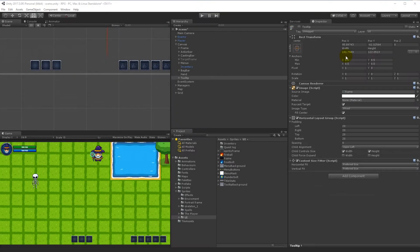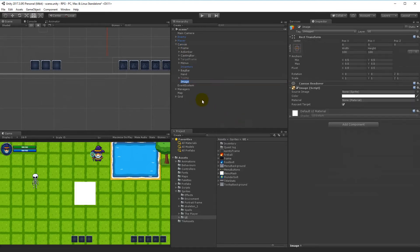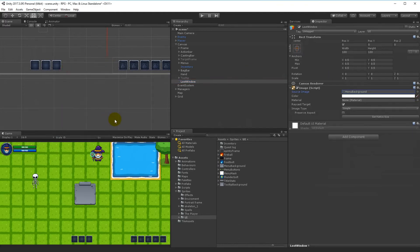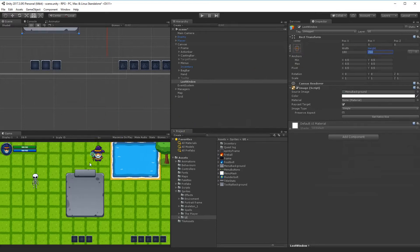With that done, we can start setting up the UI for the loot window. Right-click on Canvas, go to UI and Image. Rename this image to 'Loot Window'. For the source image, we can actually use the menu background. We also need to set a width and height — set the width to something like 180 and the height to 210, for example. You can scale it as you like; these are just the measurements I prefer.